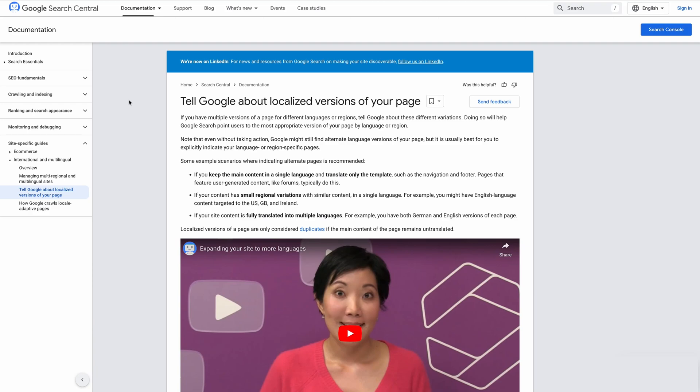Hello and welcome. In this video, I'll show you how to implement hreflang tags in WordPress. First, let's discuss what hreflang tags are.